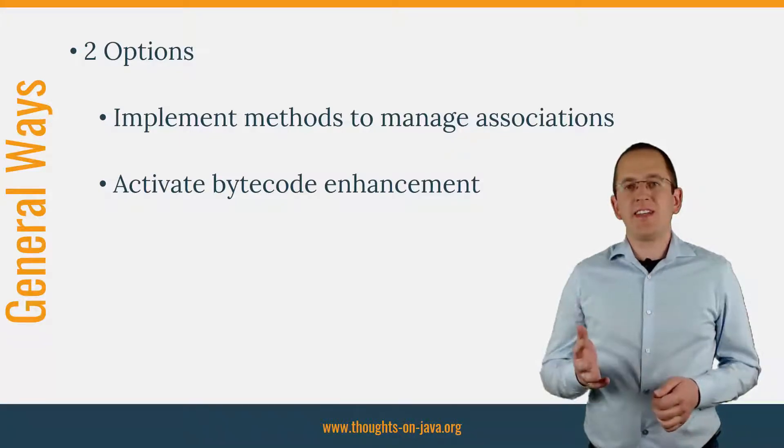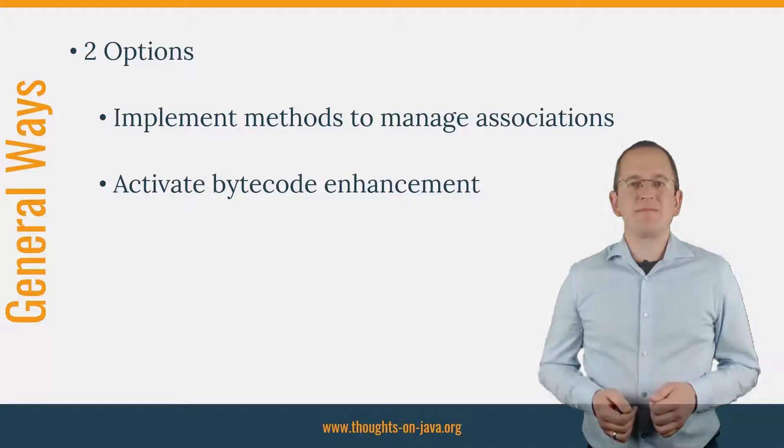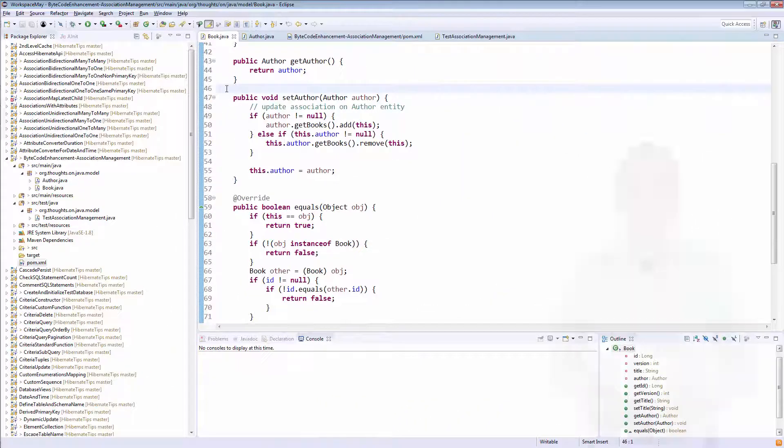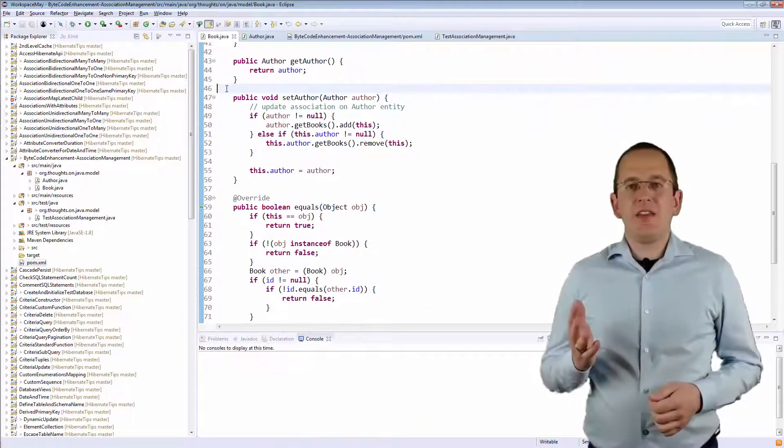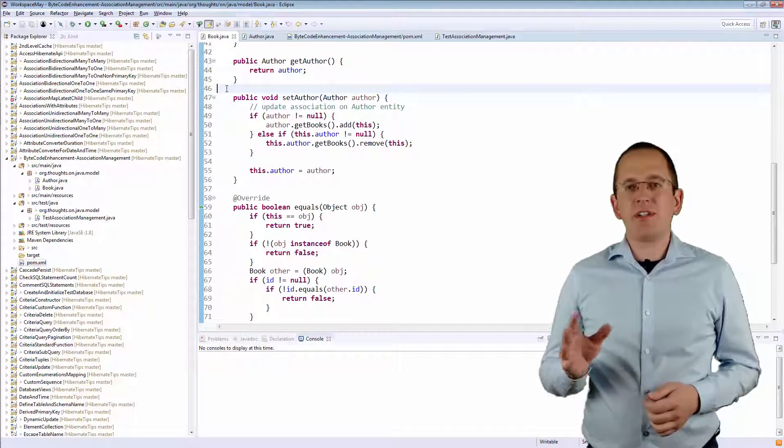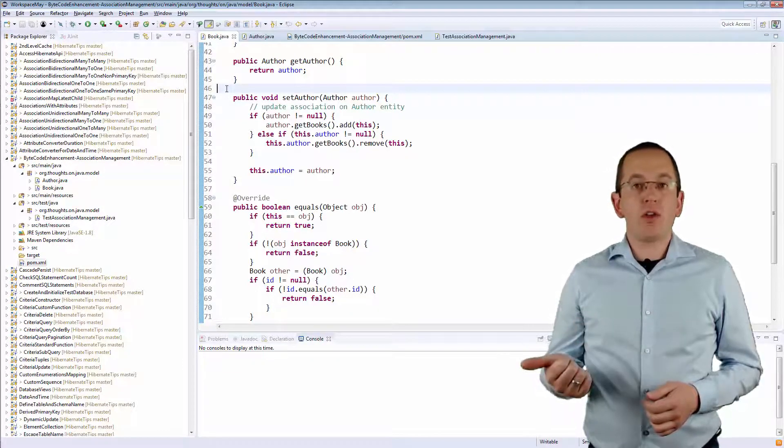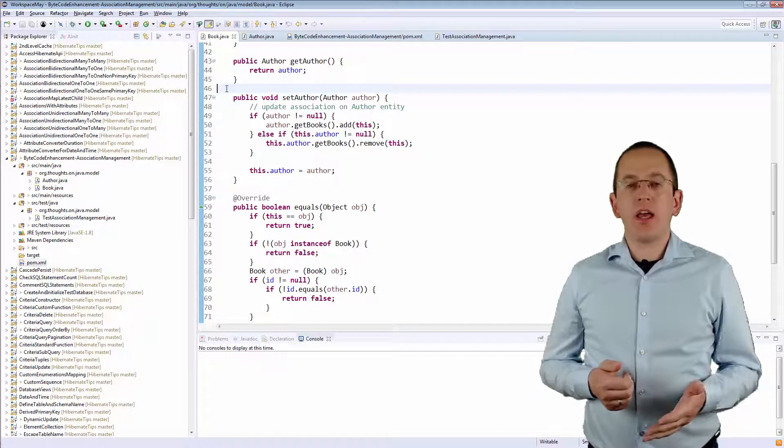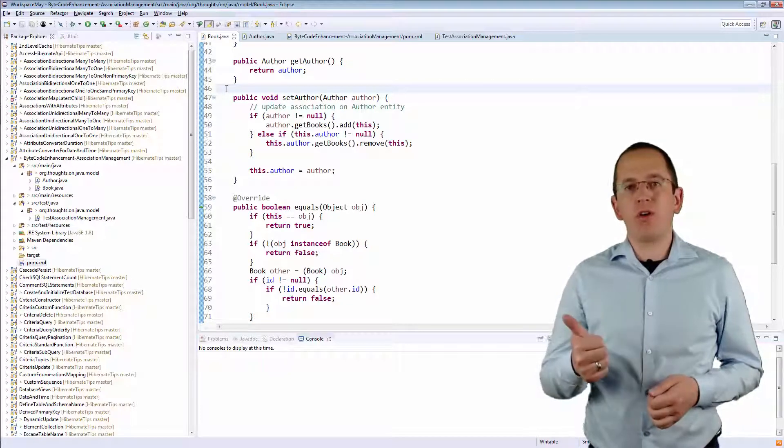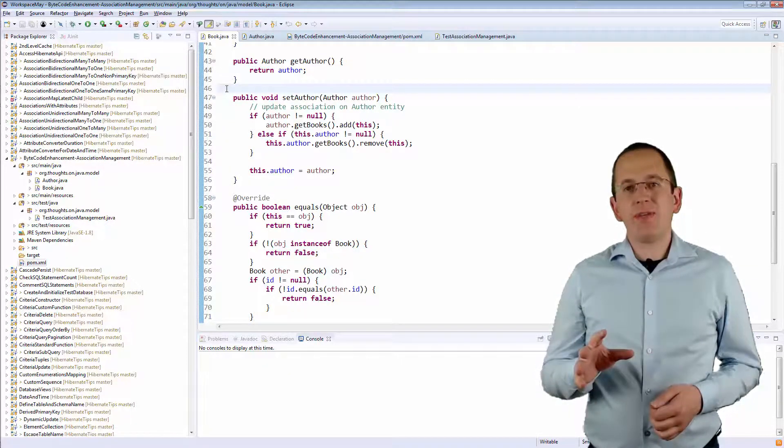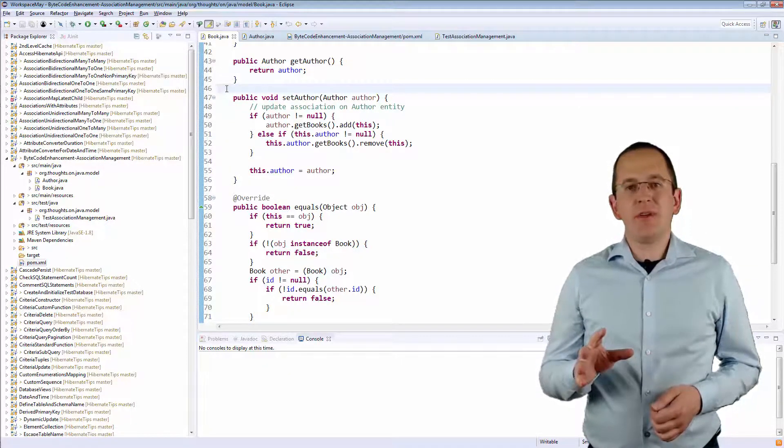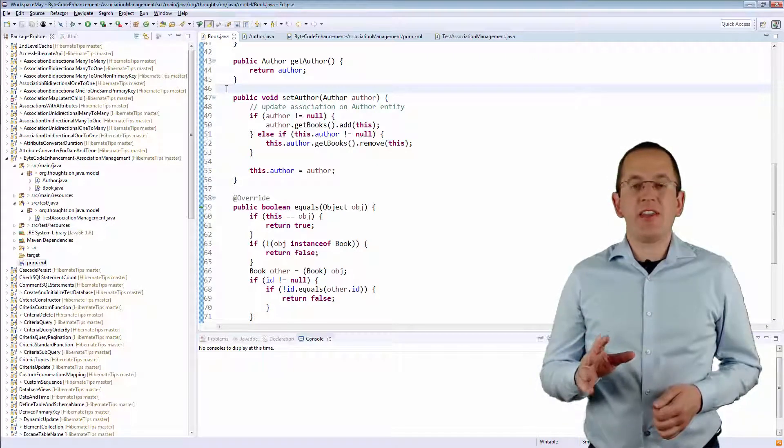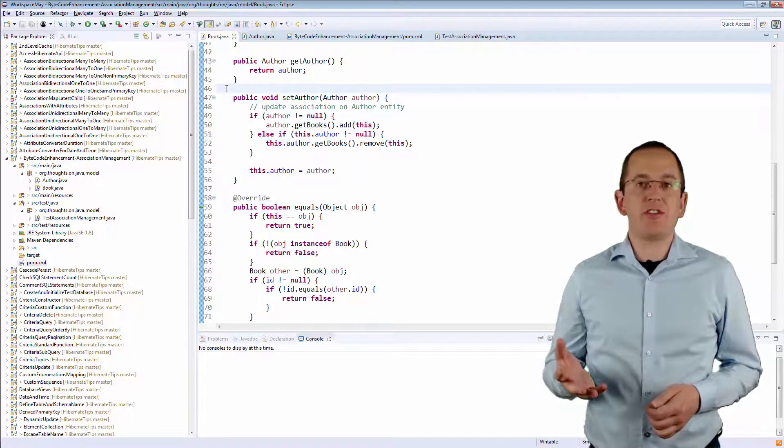Let's take a closer look at both options in the IDE. The domain model of this example is simple. One author has written one or more books and each book was written by one author. Let's implement additional methods for these entities that help us manage the association.